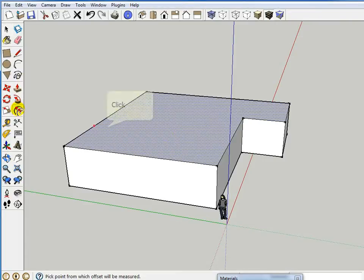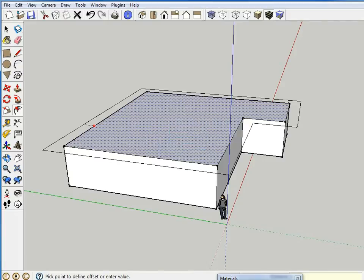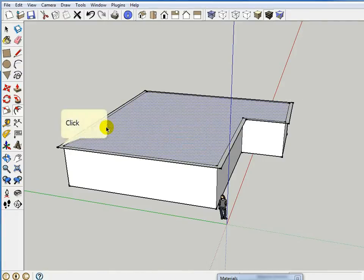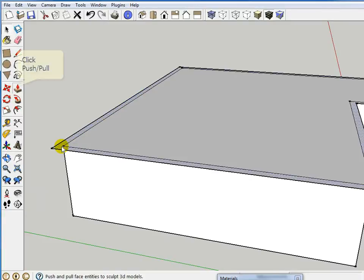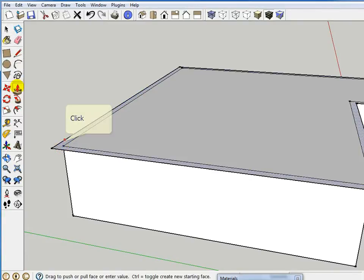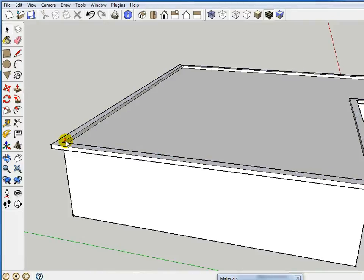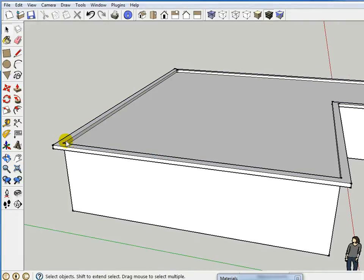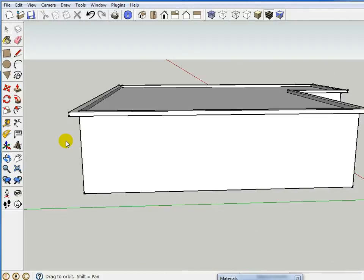So I'm going to use my offset tool to create my overhangs, and I'll just simply create that out. Let's say I've got a one-foot overhang on this building. Now I'm going to take my push-pull tool and I'm going to pull up the fascia. So I'm going to grab my push-pull tool and come up six inches, so basically I have the fascia there.